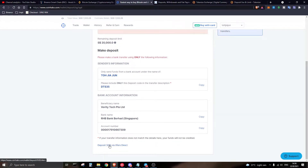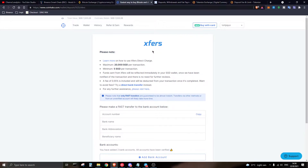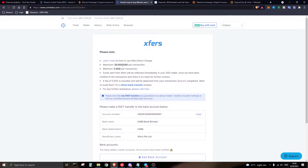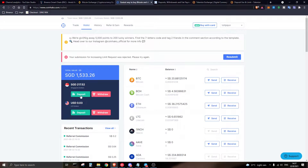Another deposit option is using Xfers for people who are already on that platform. The minimum deposit is five dollars, the maximum is 20k per transaction, and there is a fee of 0.55% for Xfers. If you want to avoid fees, just deposit through the bank account directly — there are no fees charged that way.